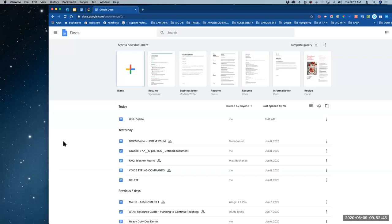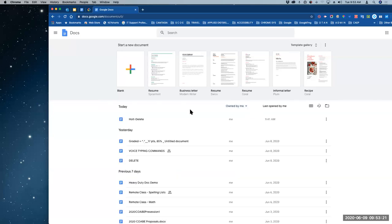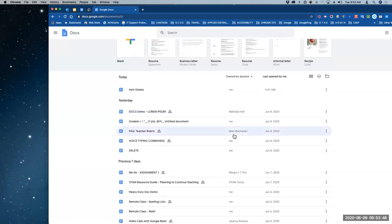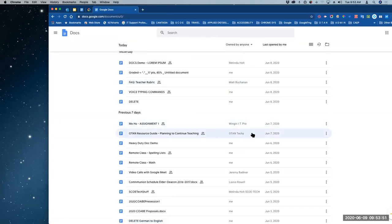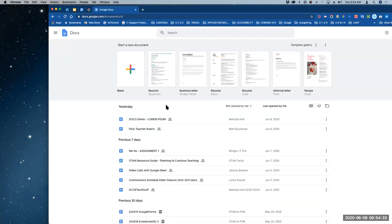I'm confused about 'owned by anyone' — who is anyone? So if I click on 'owned by me,' that means I own the document, I created it, it's mine. I might've shared it with somebody, but as I look down the list I see me, me, me — and then I see Matt, winging it pro, Tantechi, Jeremy, Laney. 'Owned by anyone' means me and somebody else who has shared with me.